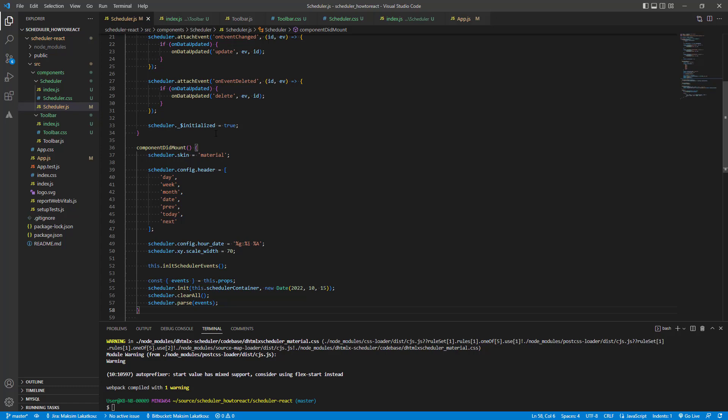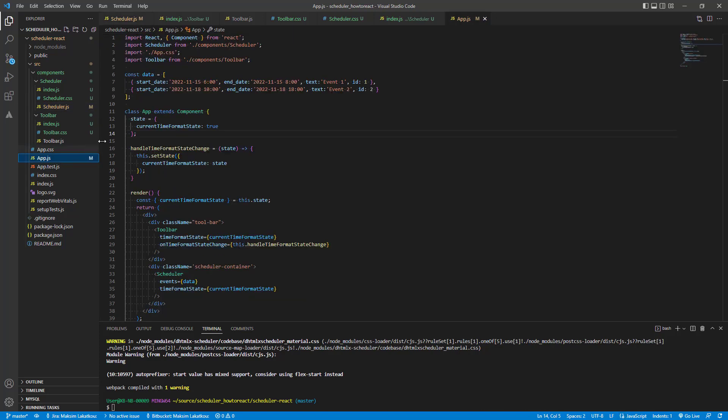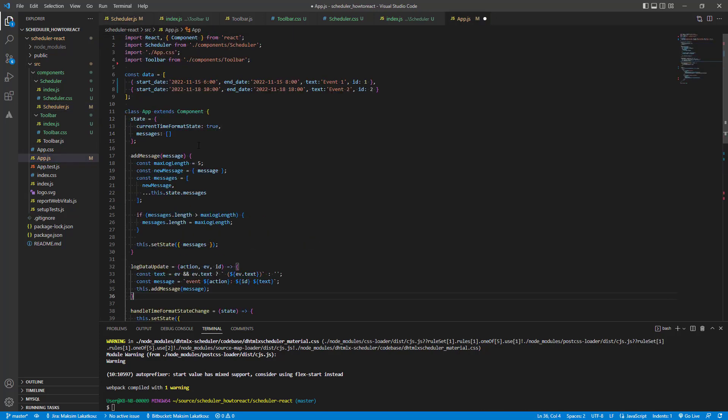That's how we can capture all changes made in scheduler and send them to the parent component. Besides, we need to catch events, create messages for them, and put those messages into local state. To do this, we need to update the app component.